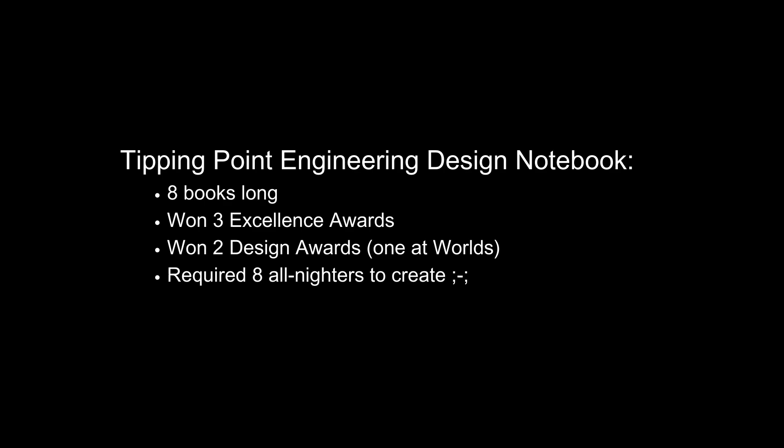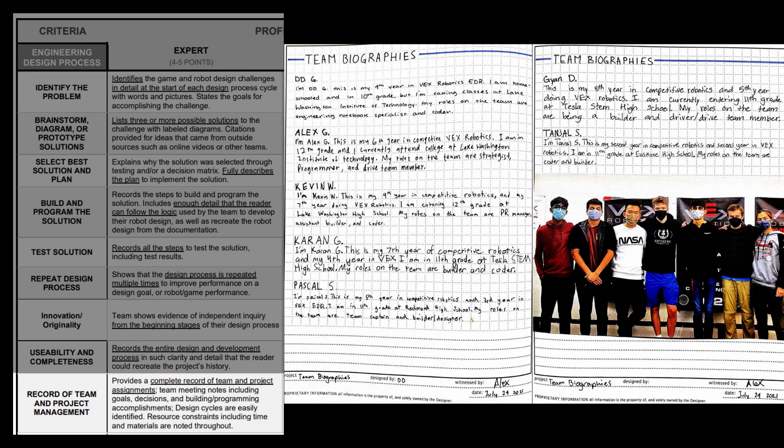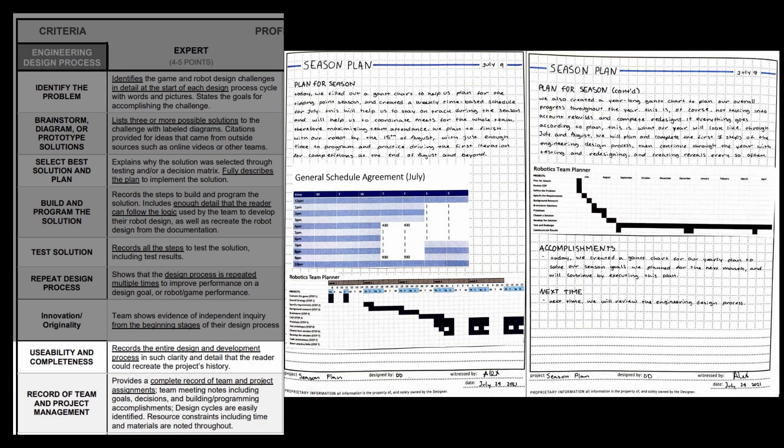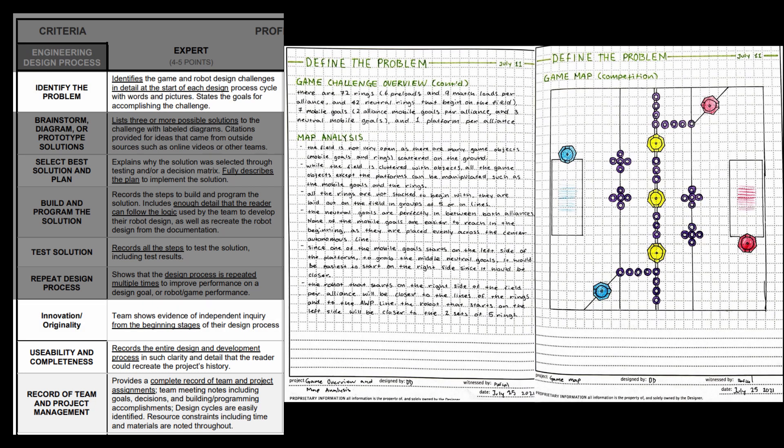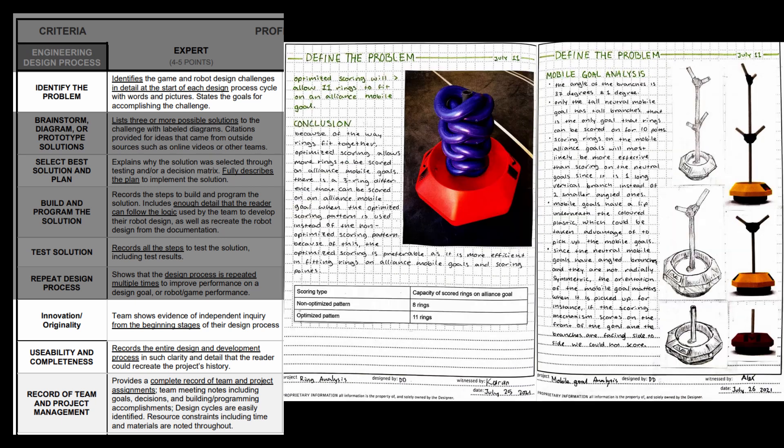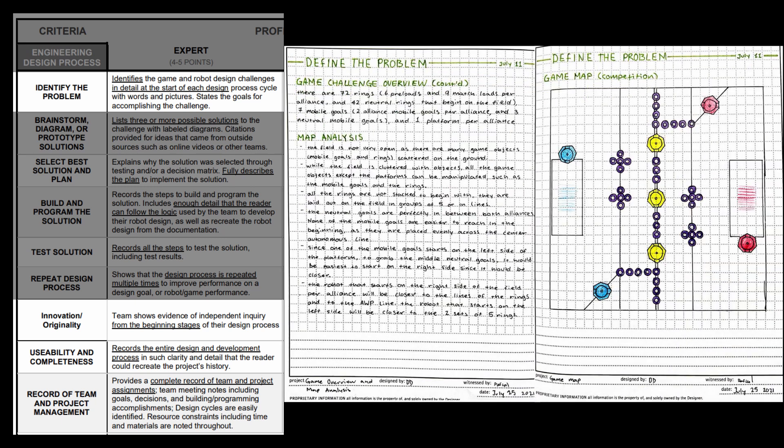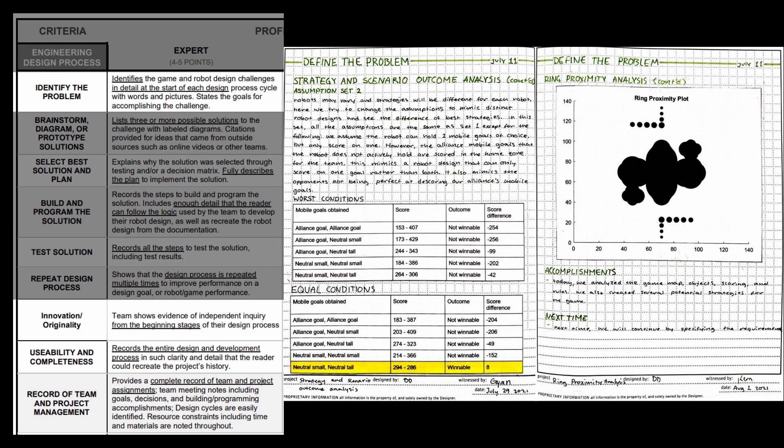Let's keep going with our tipping point notebook. This one has eight books in it. This notebook starts off the same way. Sample page, team bios, season plan, engineering design process review. Like I said, those are the most important ones. Then we have the same identifying the problem stage, except we go into a huge amount of detail and analysis. There's deep analysis for every game object, specific game rules analysis, scenario analyses, etc. There's so much here.